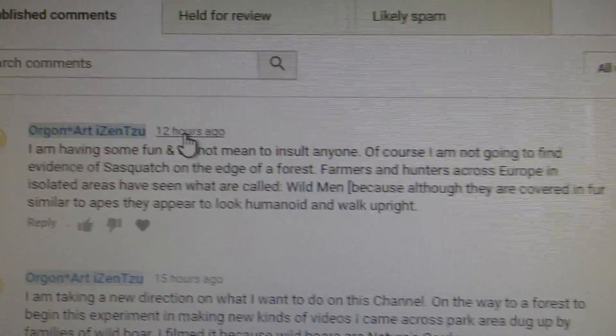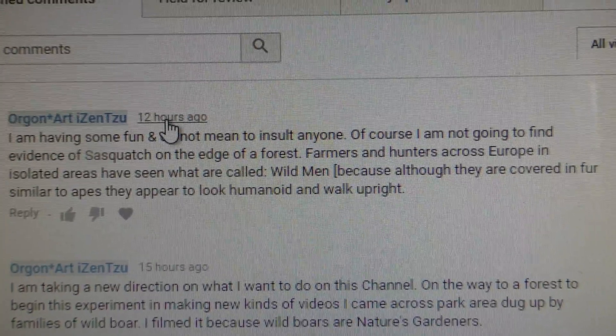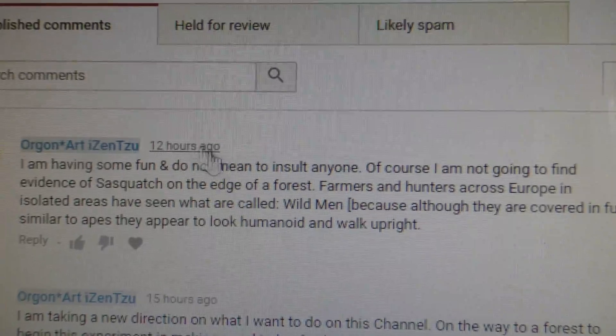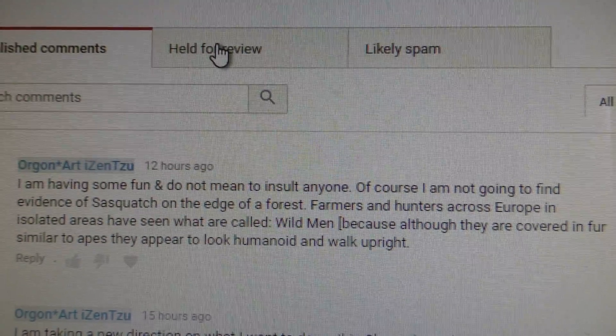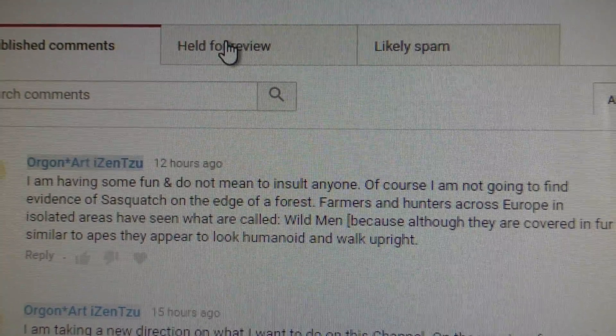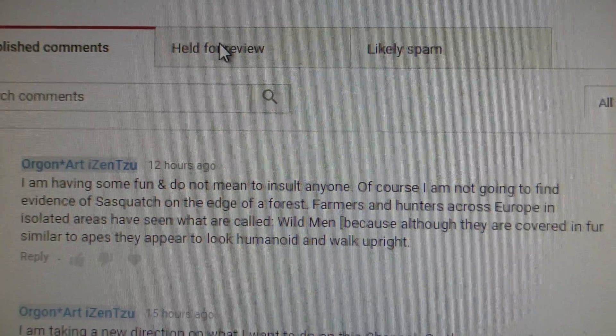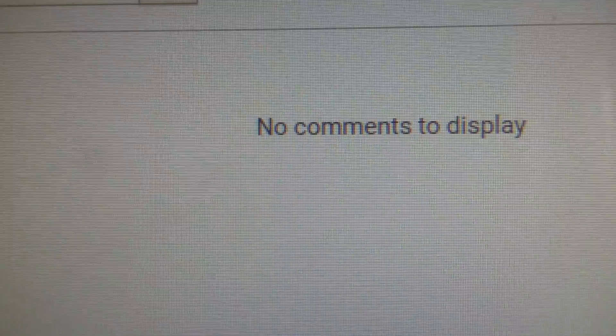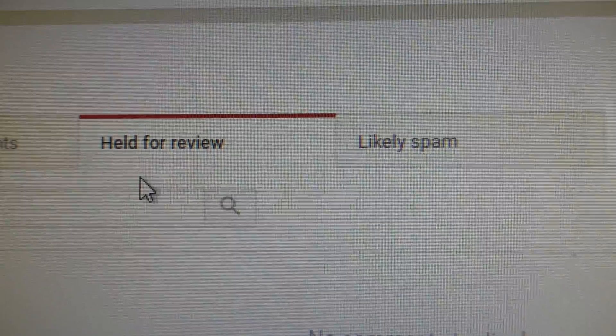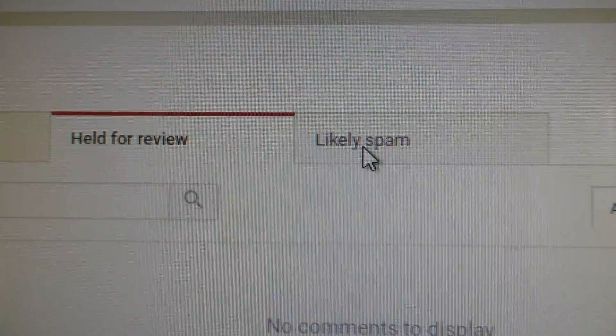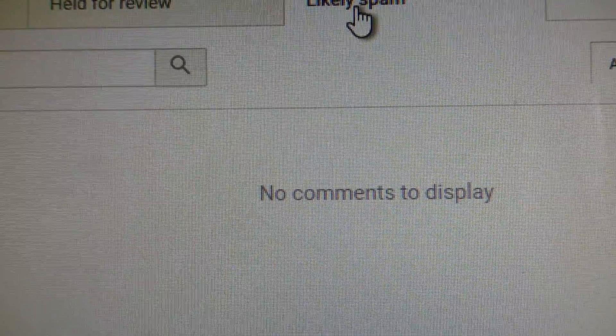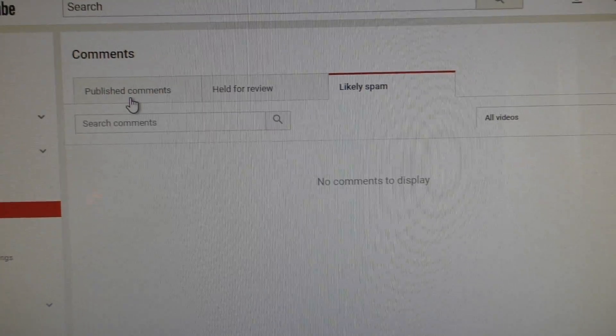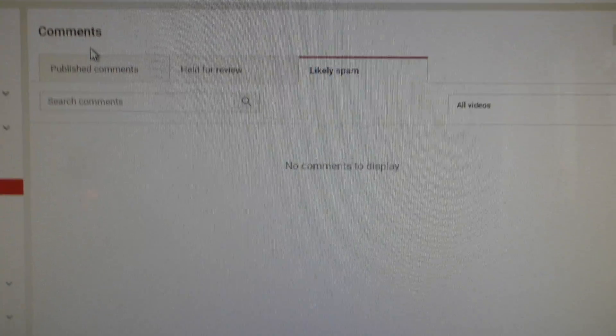Or there's my comment. So one comment, my comment, 12 hours ago where I just said that I'm just having some fun, I don't mean to insult anyone. But people have commented and they'll say, 'oh, you know, I just block their comments or I don't respond.' Well, they're your comments folks. No comments to display, nothing held for review, and there's no likely spam.